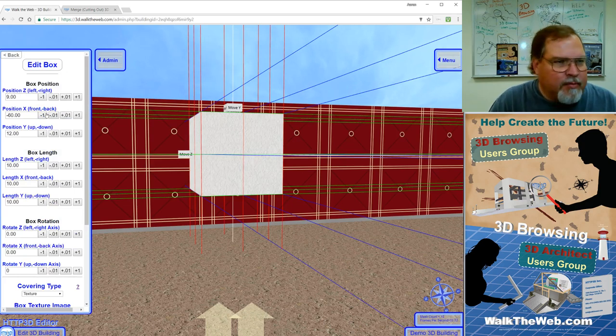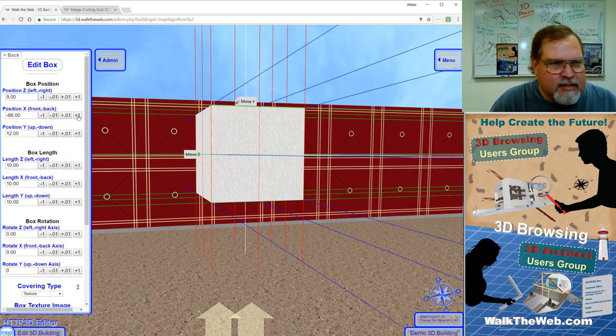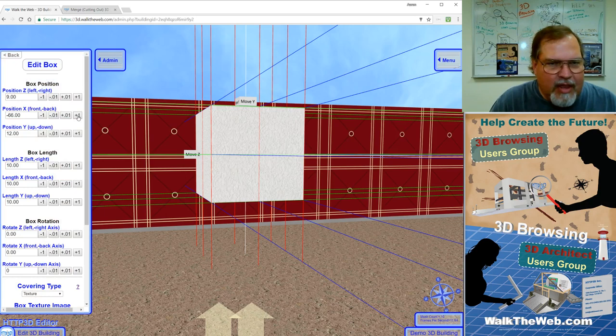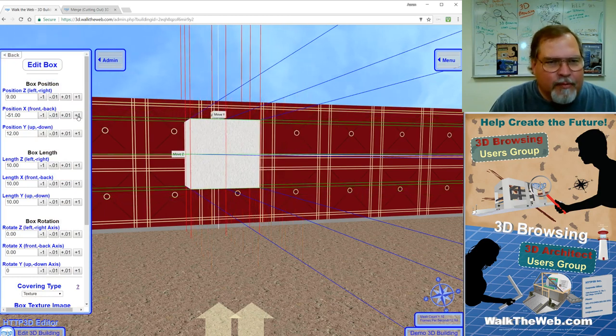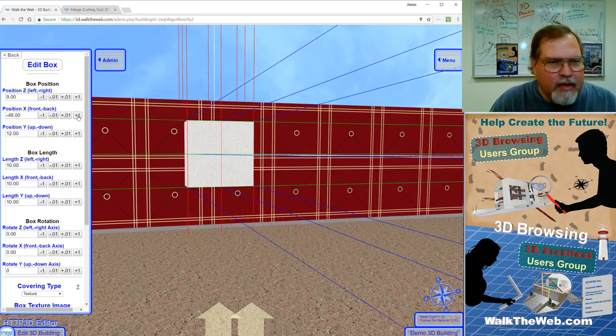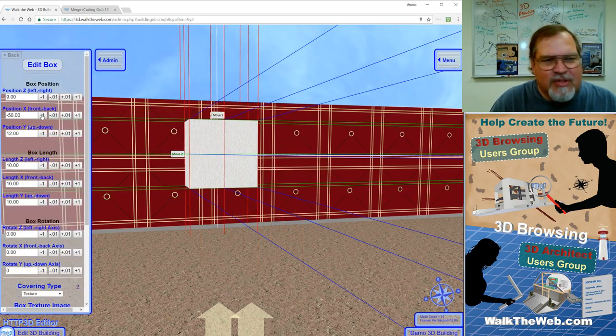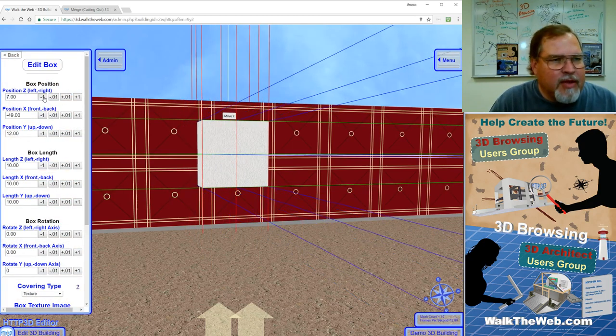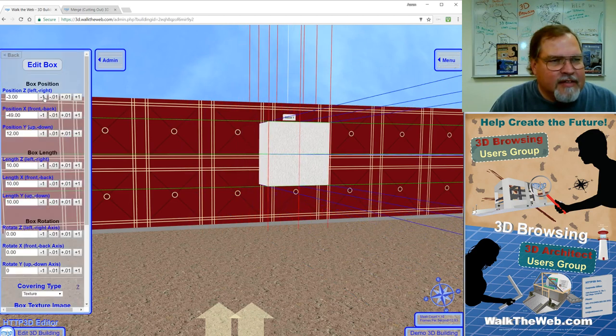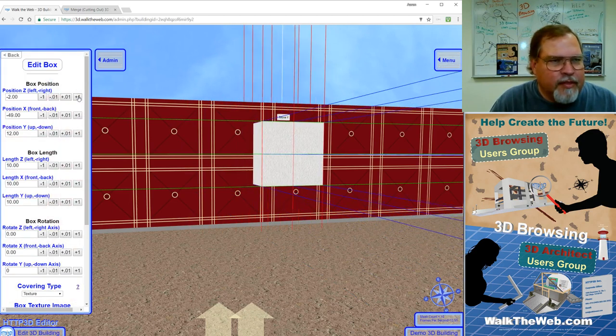Now I'm going to move the box so that it sits in, intersects the wall. So I want it at negative 48 was the center of the wall before, or 49 sorry. And then I'm going to set that at 0 for width.